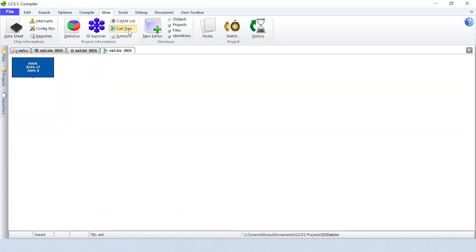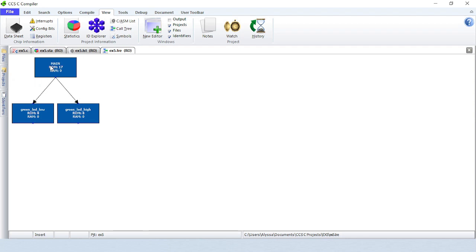Call tree will give a graphical representation of function calls throughout the code. Double-click on a function to see which functions it calls.